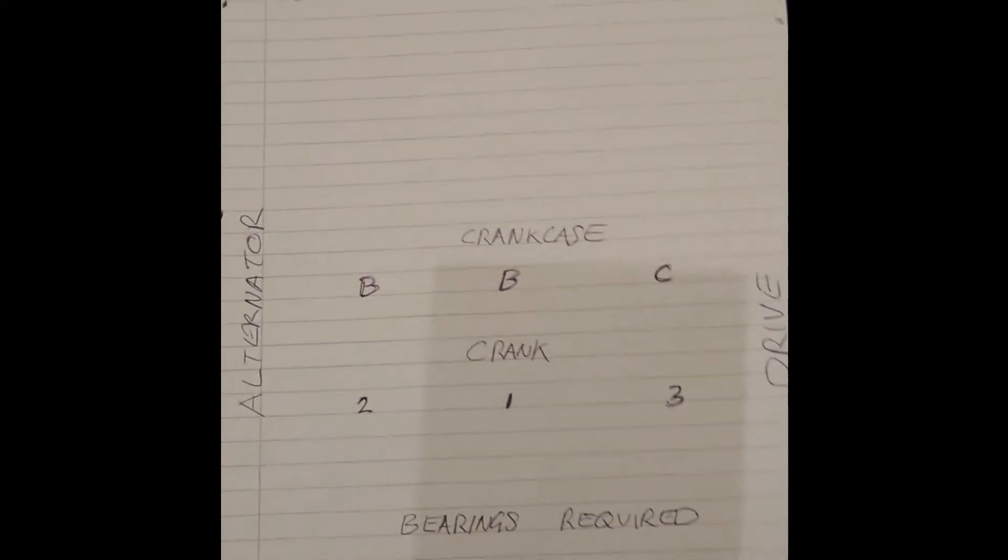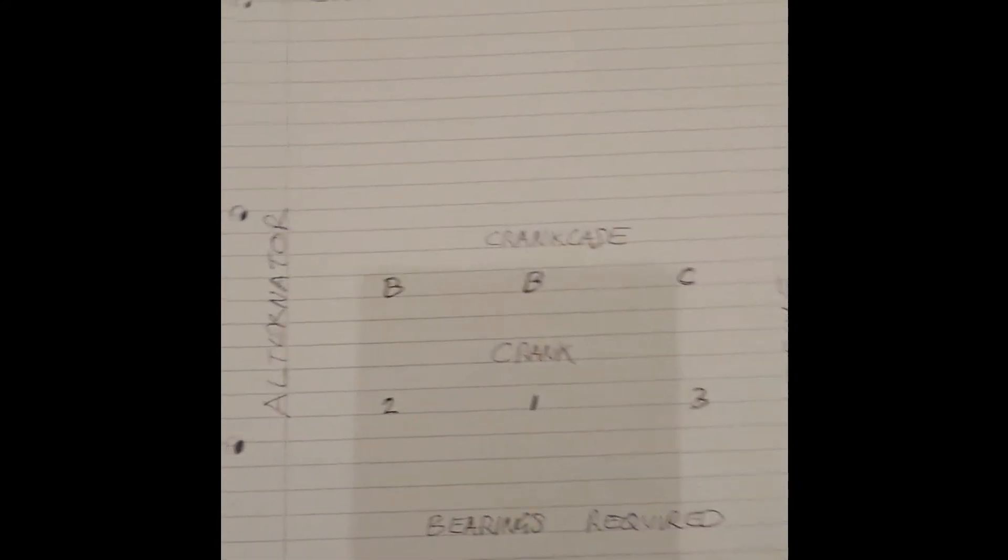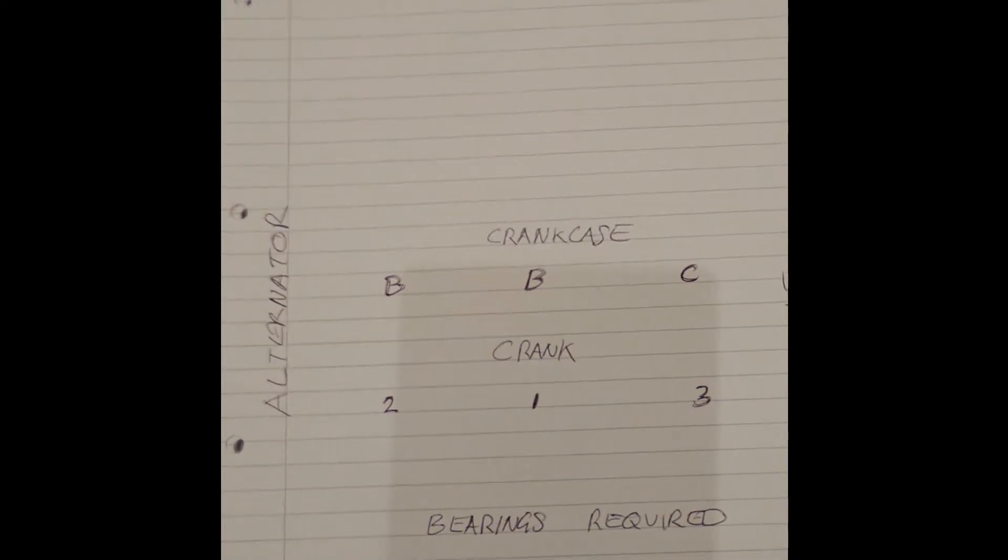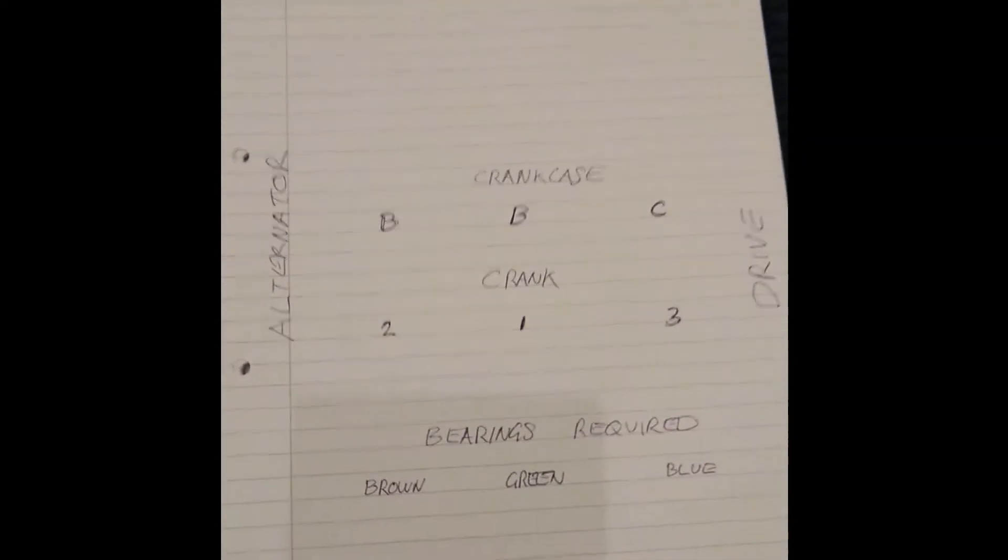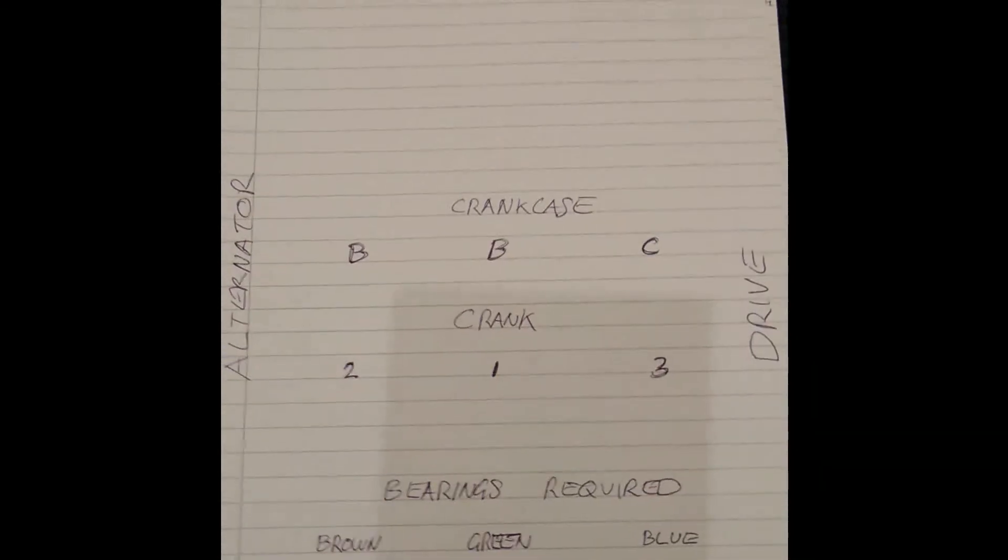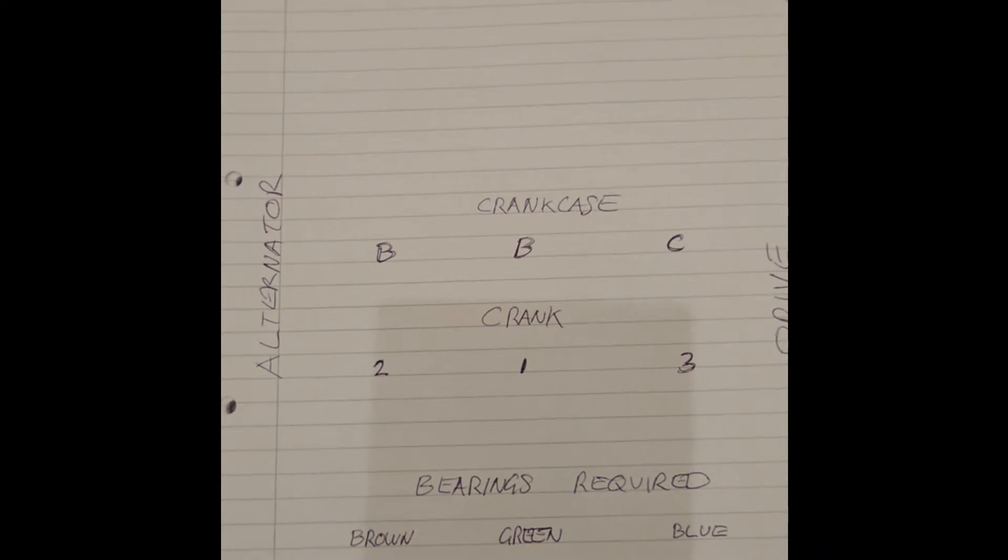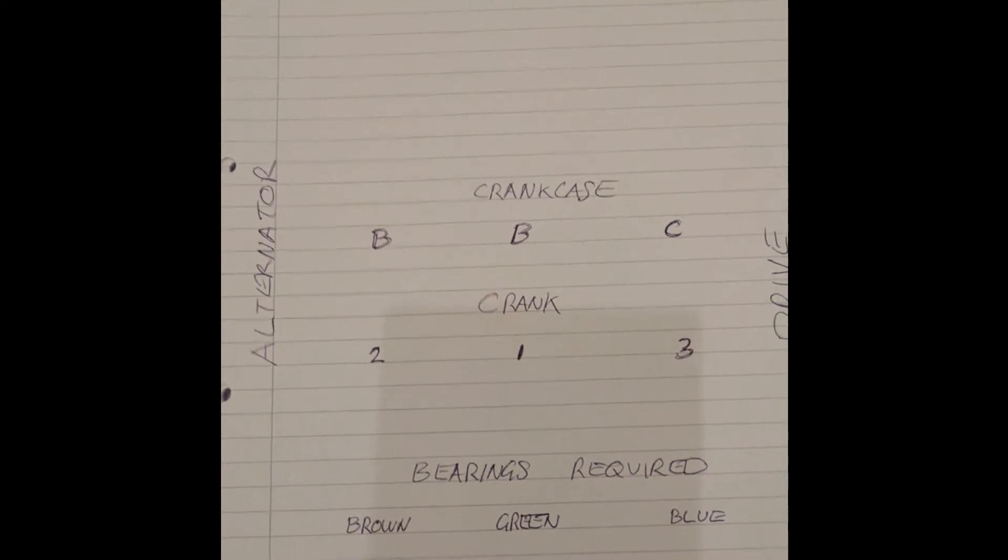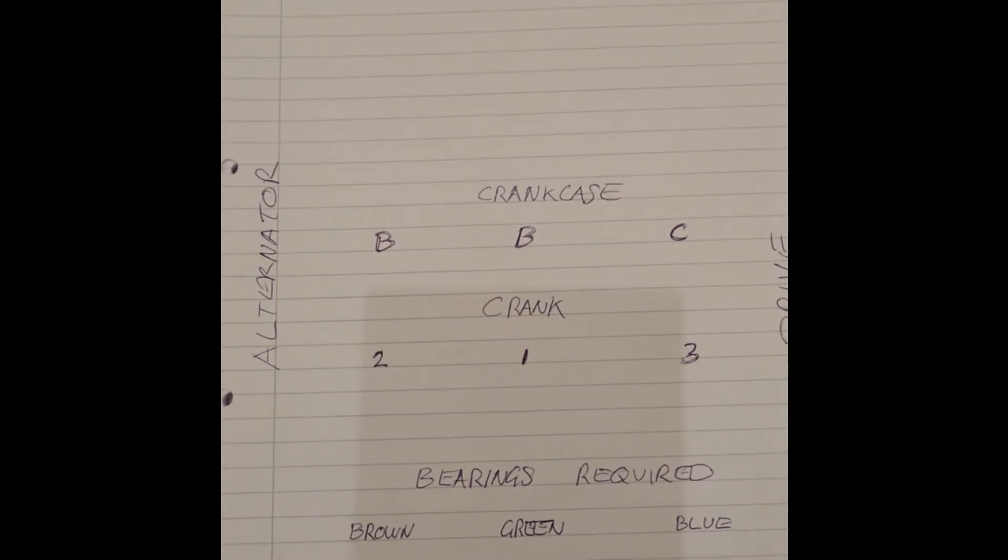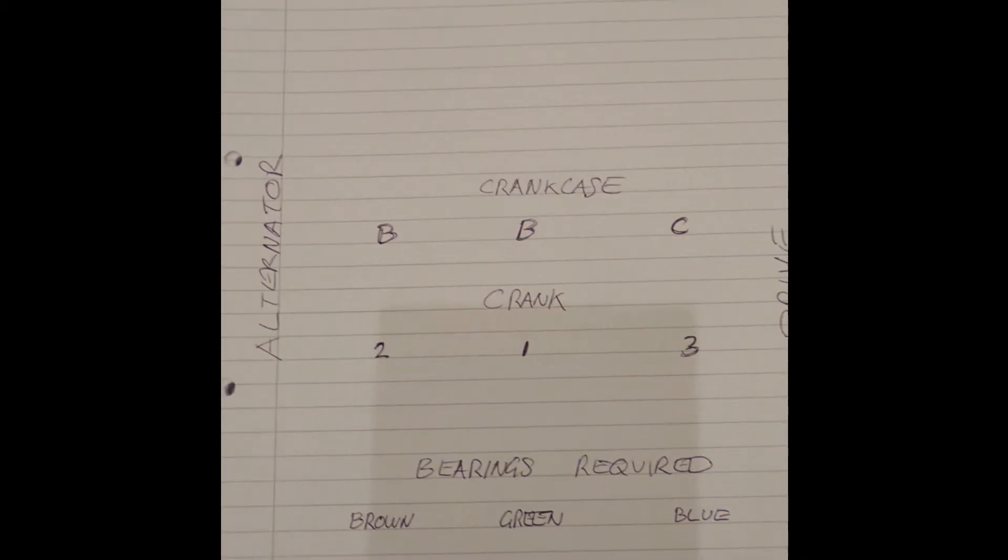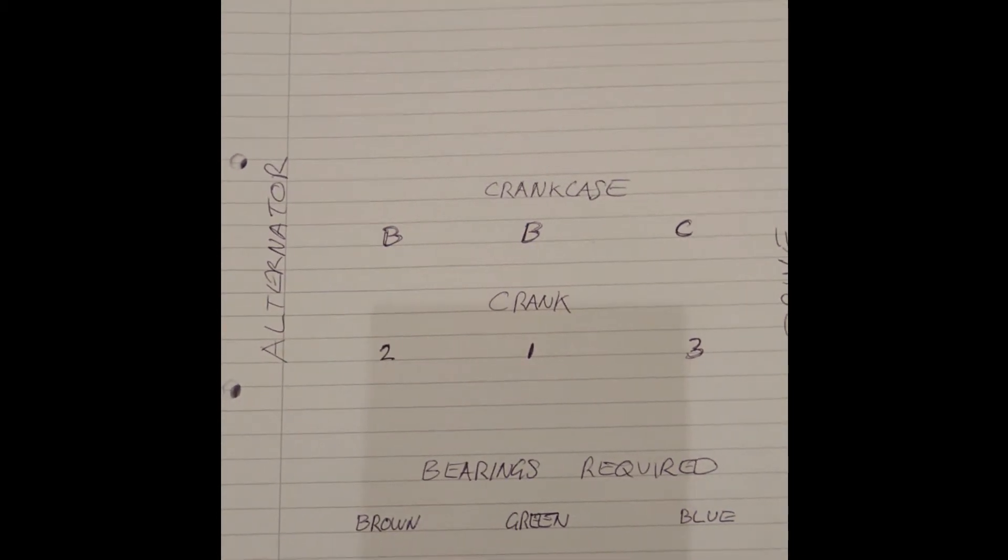That's basically that. All that's really required now is to actually order the bearings. Obviously I'm going to double-check this to make absolutely sure, because I want to be sure that I'm ordering the right thing. Then just get the bearings ordered up and then I can start on the build.